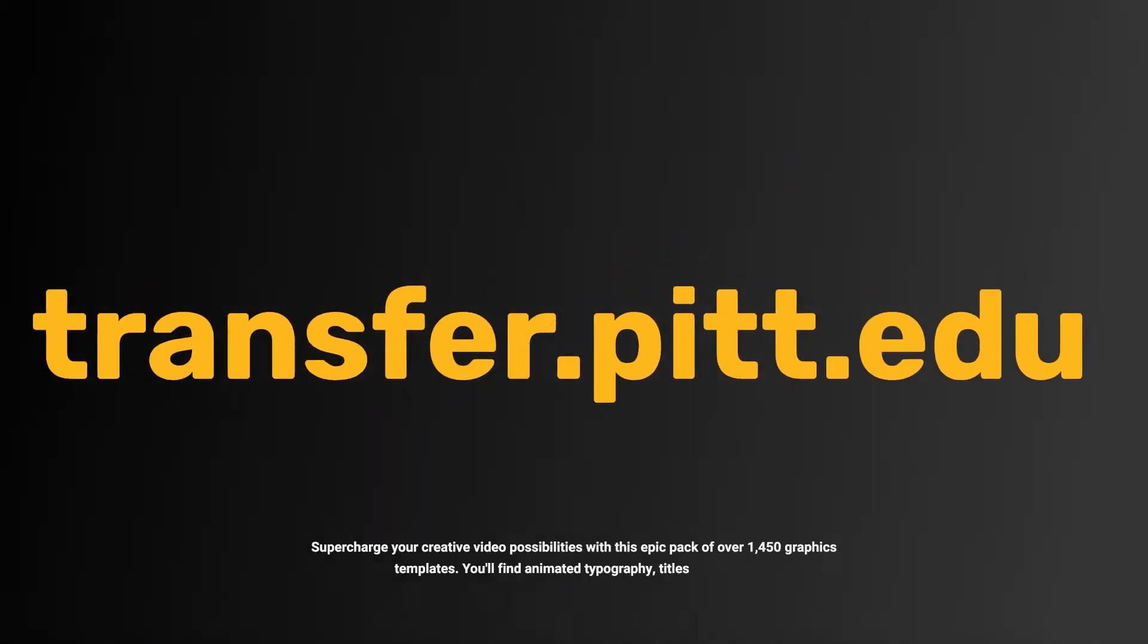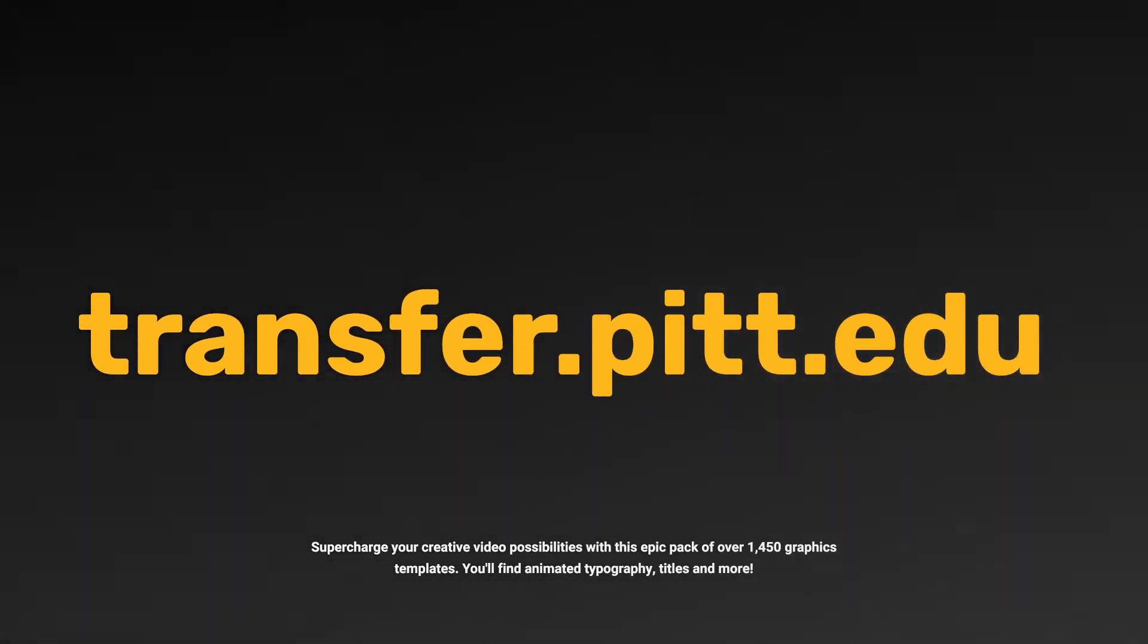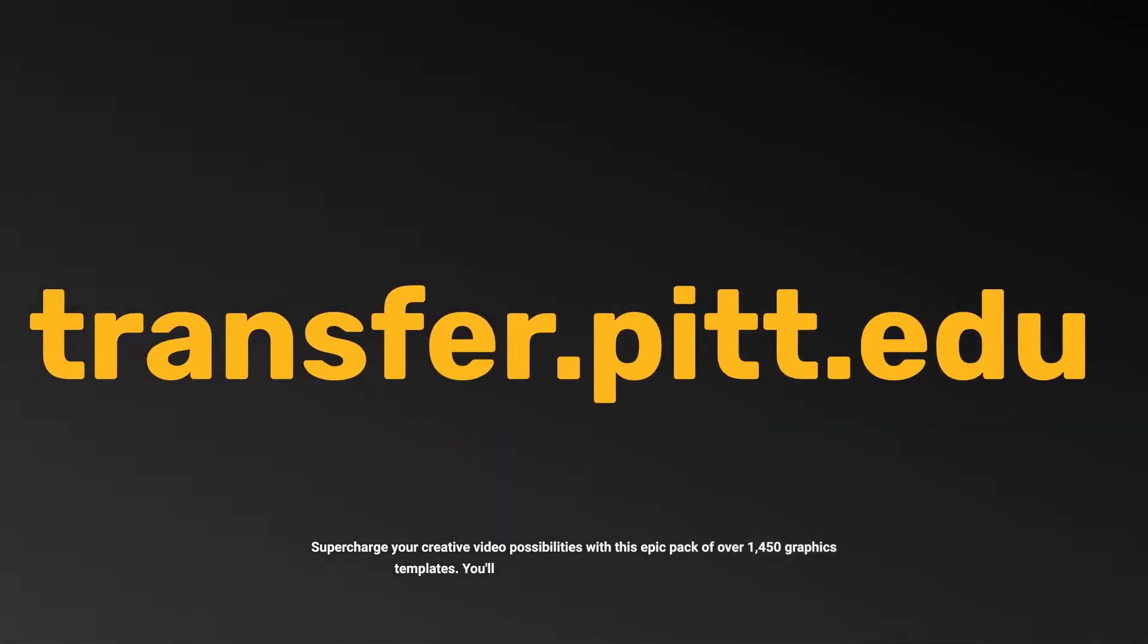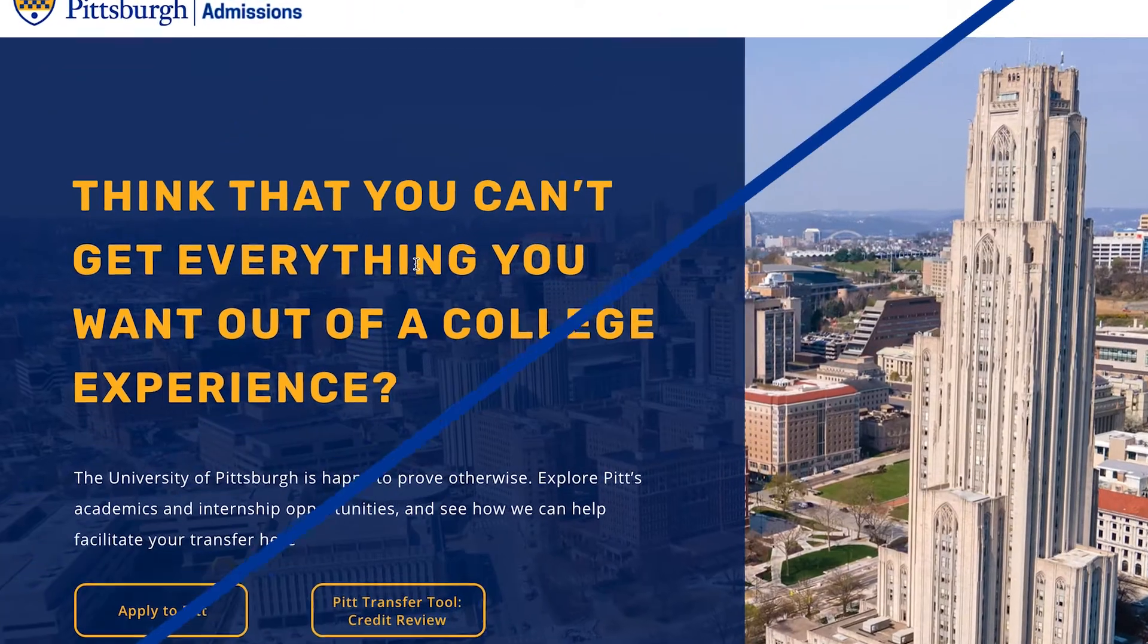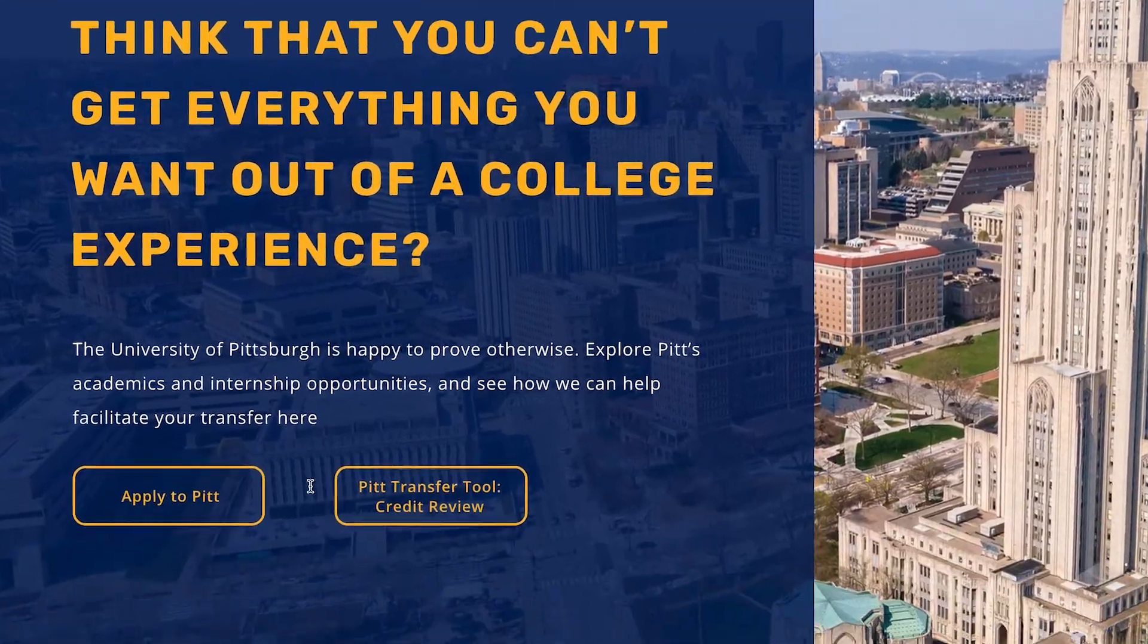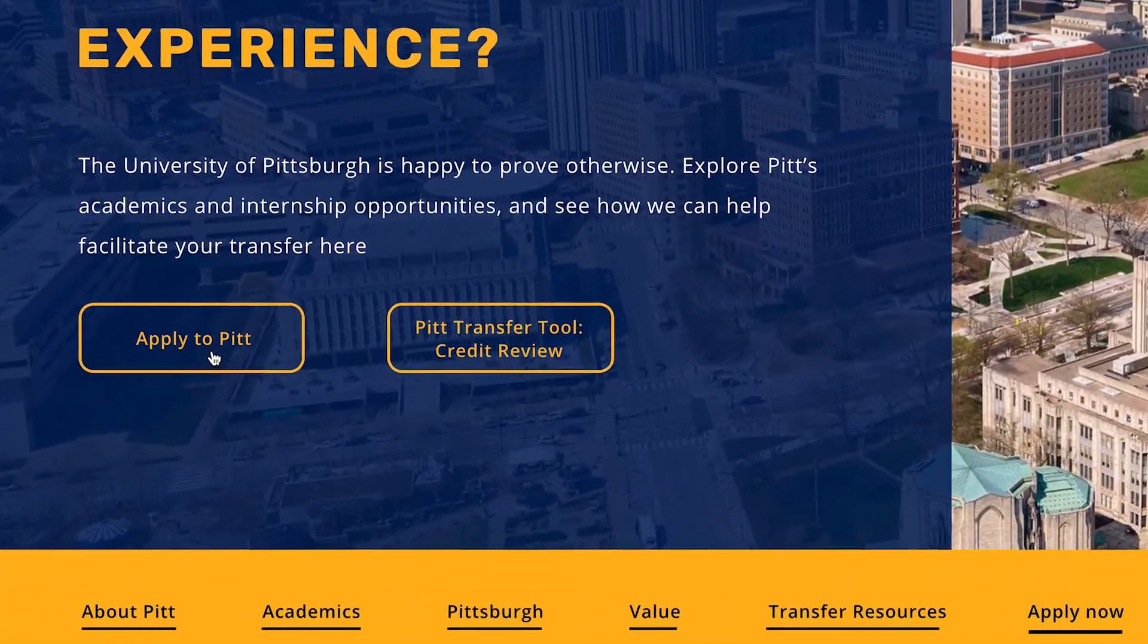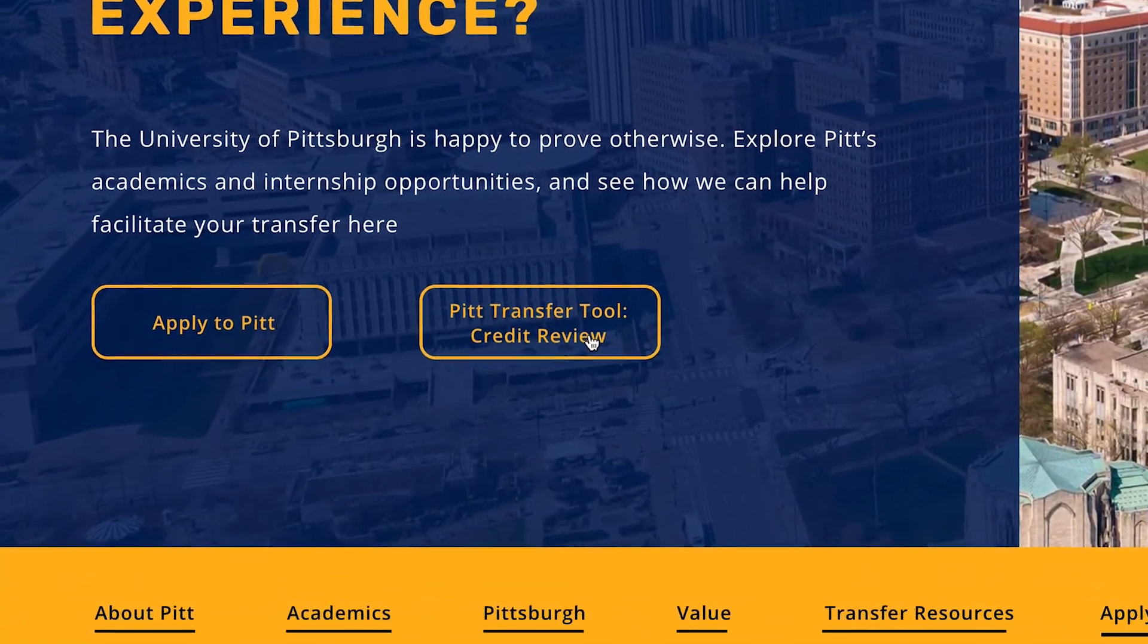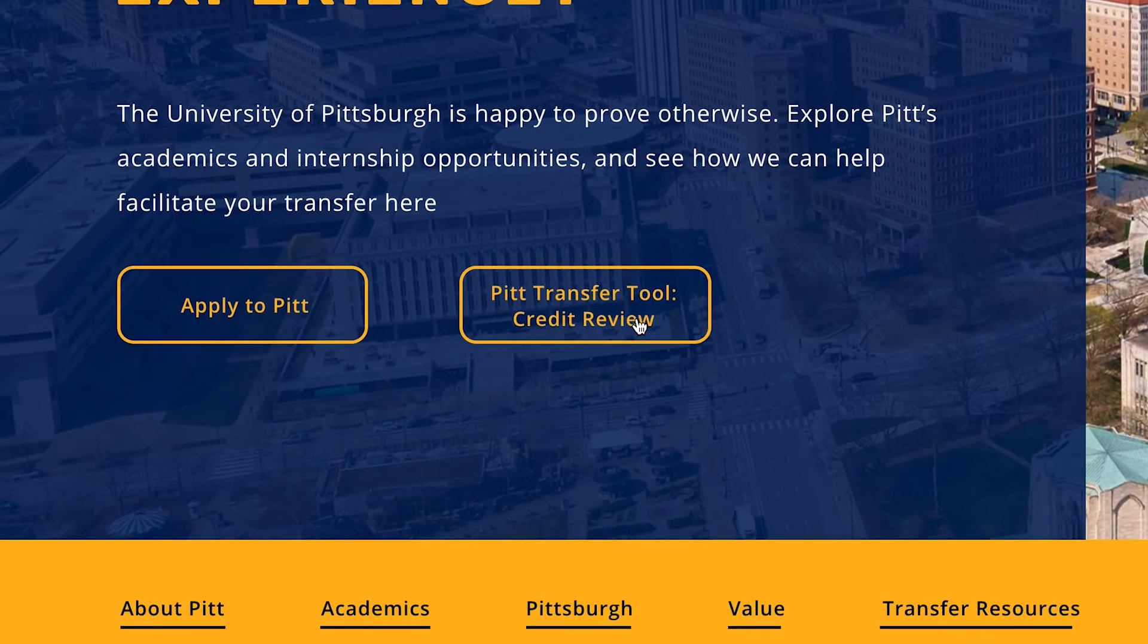To get started, go to transfer.pitt.edu. On this page, you'll see an option to apply to Pitt and the transfer tool. Click Pitt Transfer Tool Credit Review.